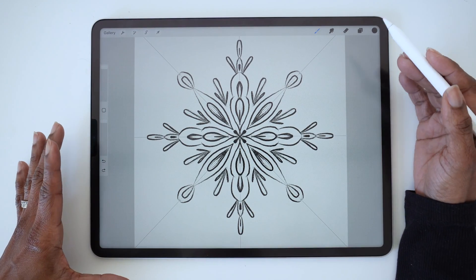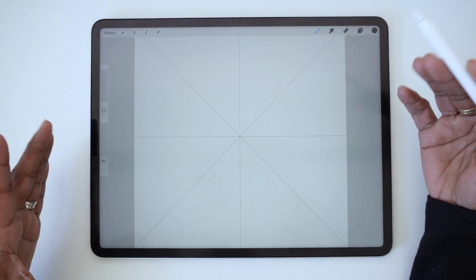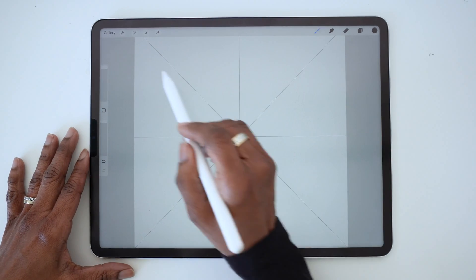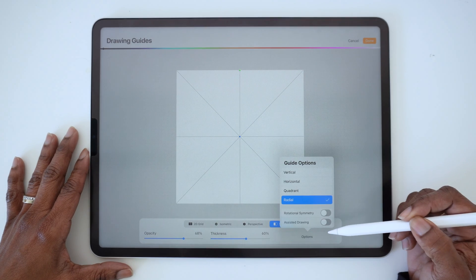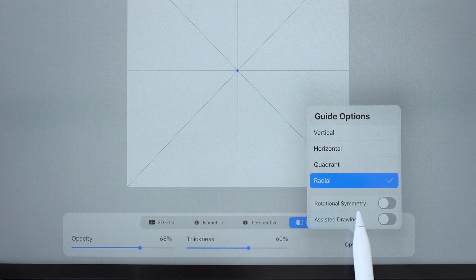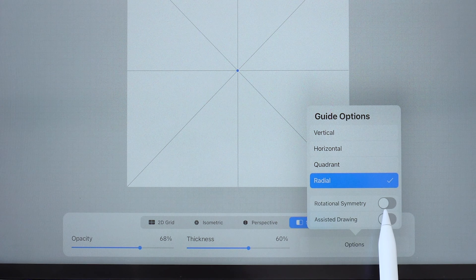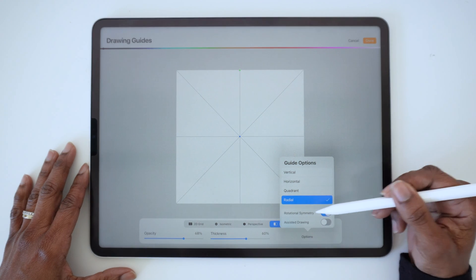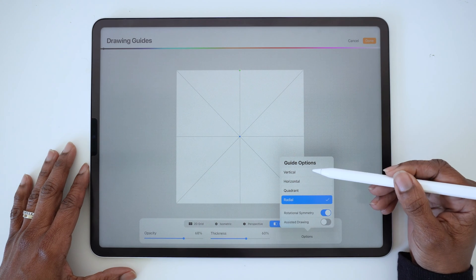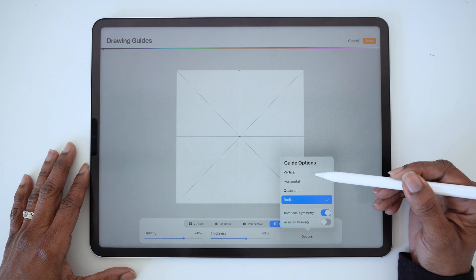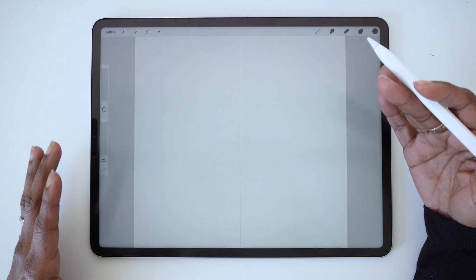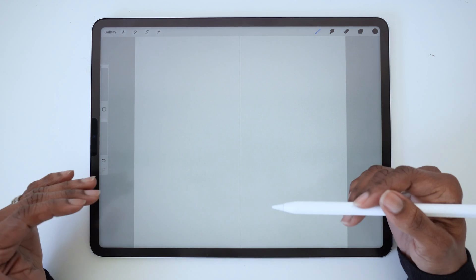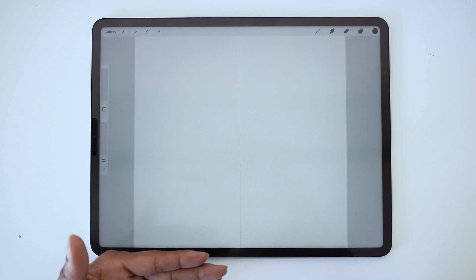There's another feature you can add to these symmetry options to create even more interesting effects. If you go back to Edit Drawing Guide, tap on Options, you'll see an option for Rotational Symmetry with a toggle switch. Let's tap that to turn it on and we're going to see how this Rotational Symmetry works with each of the other symmetry options, starting with Vertical. Now when Rotational Symmetry is on, it not only mirrors what you're drawing, it also flips it.